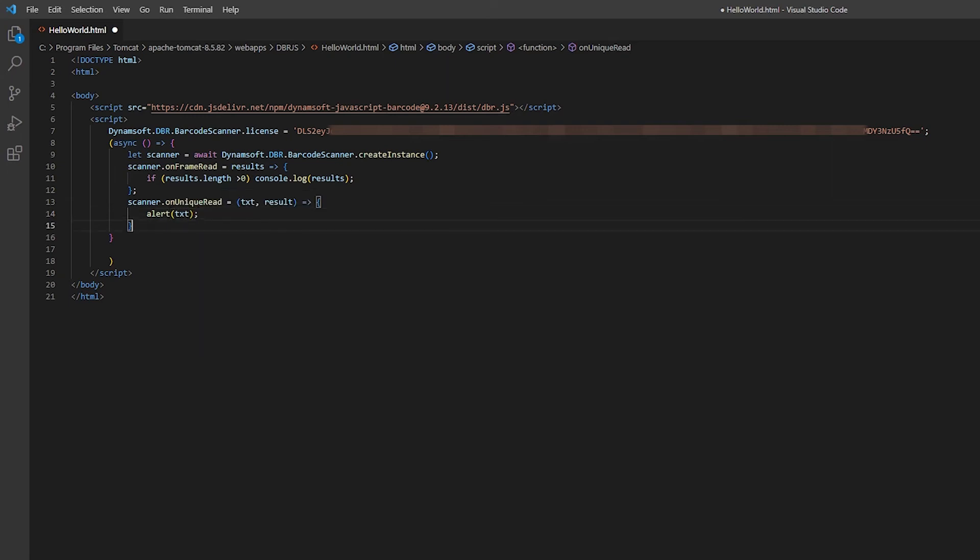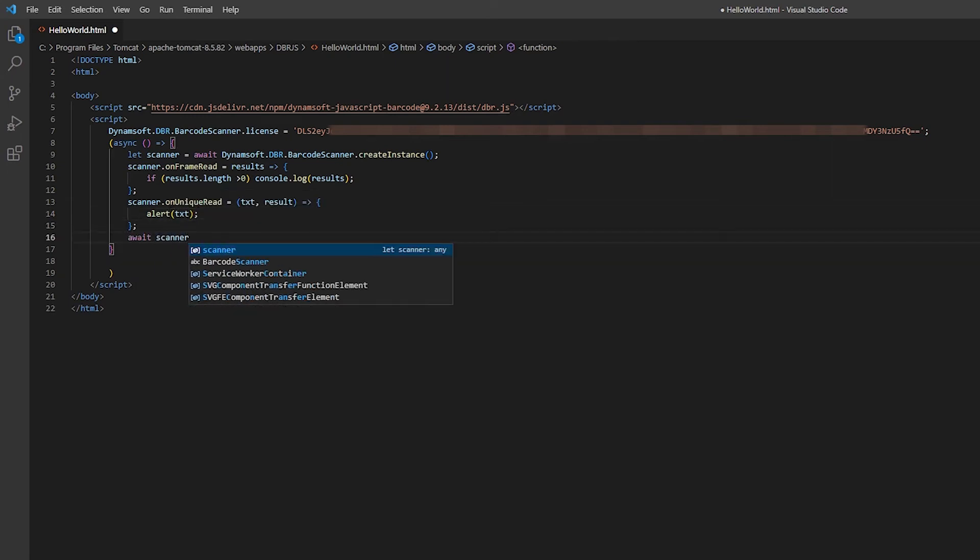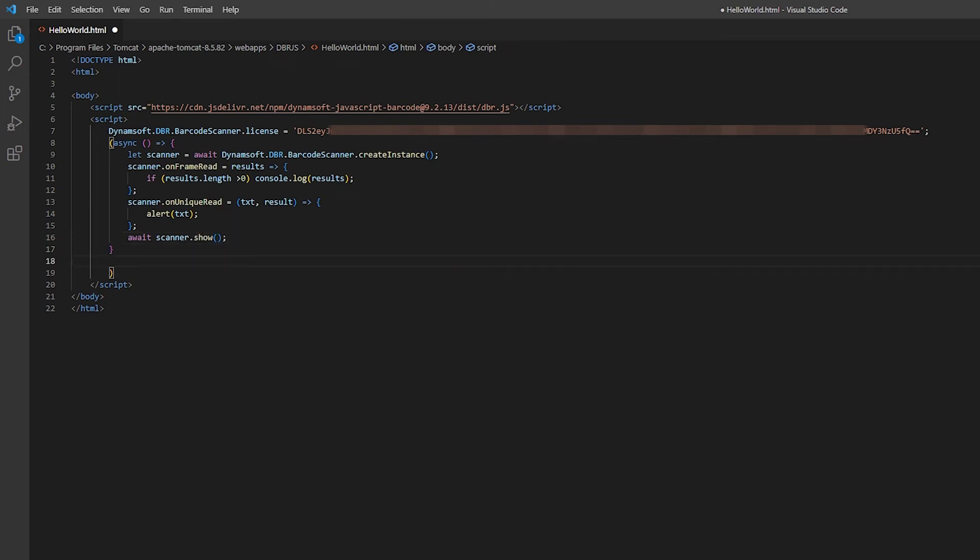Finally, call the show method to bring up the built-in UI and the camera of the barcode scanner object to start scanning.